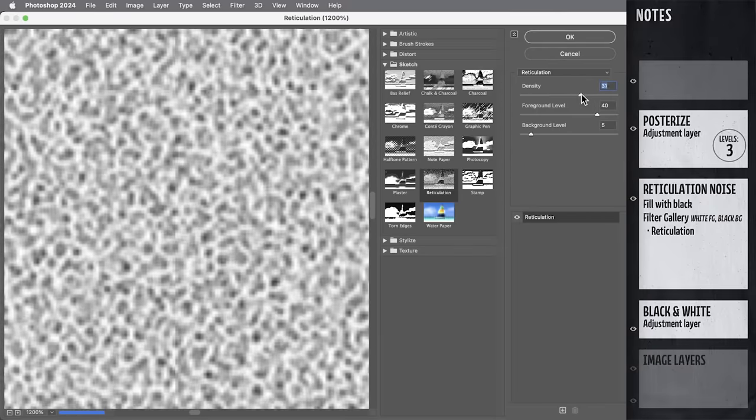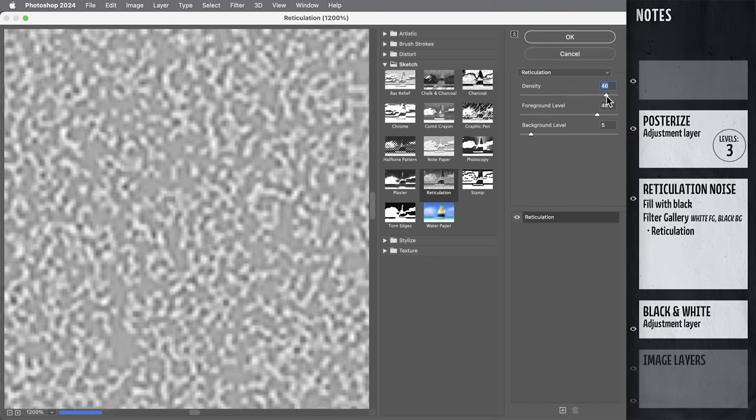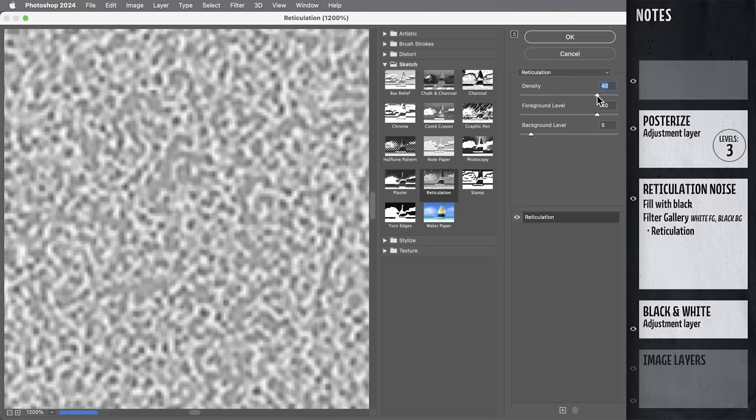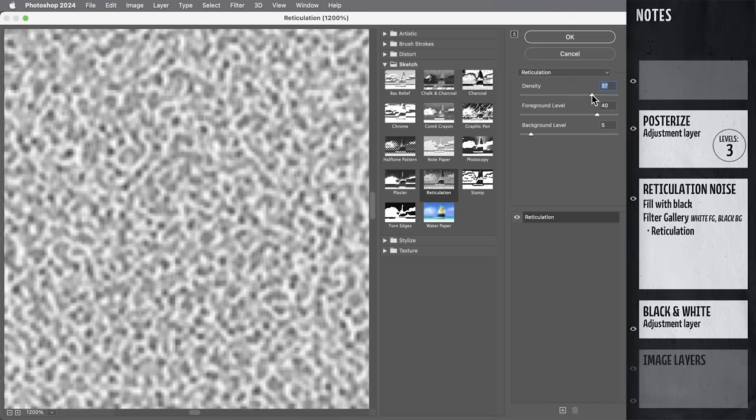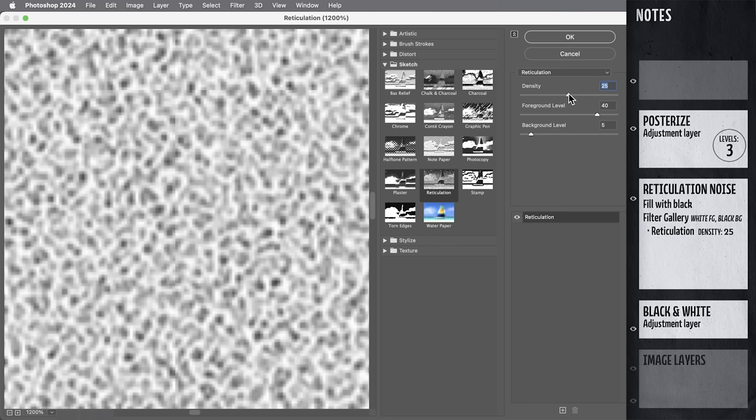Anyways, it's that nice organic quality that's going to give us a really friendly kind of noise. I'm going to set the density right in the middle at 25. That's going to give us the maximum amount of noise. On a solid black layer, the foreground and background levels don't have any effect. So I'm going to hit OK.